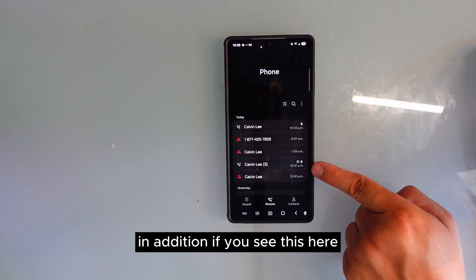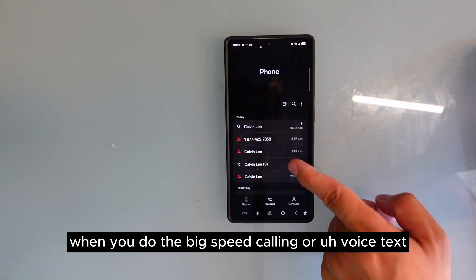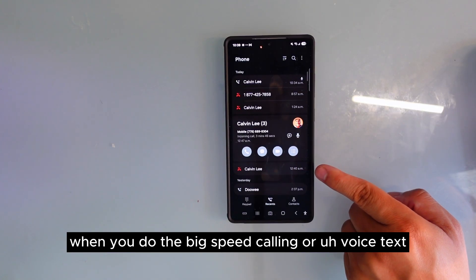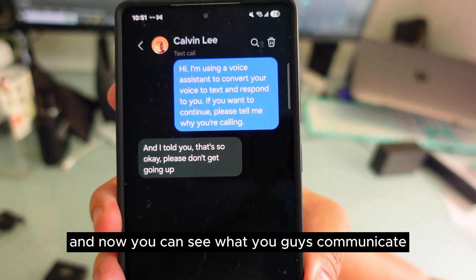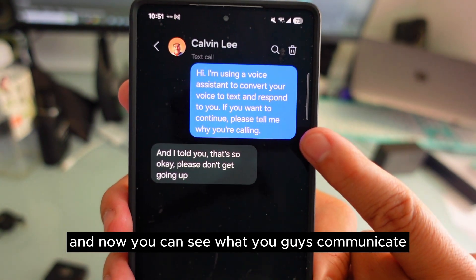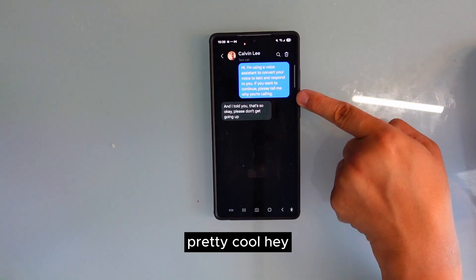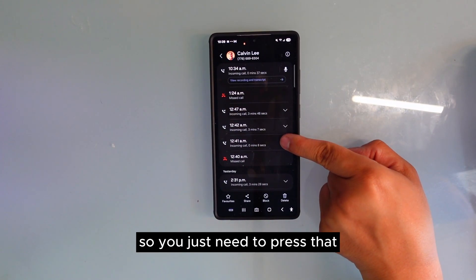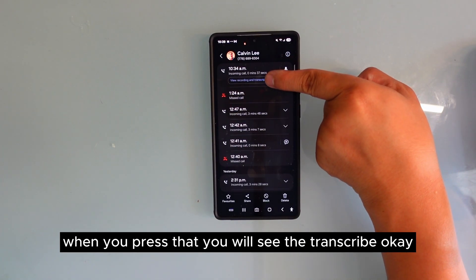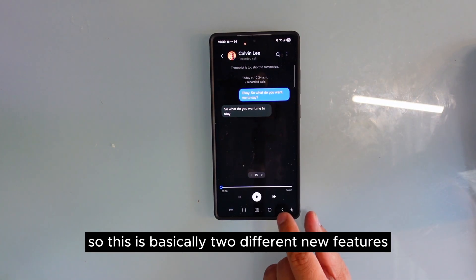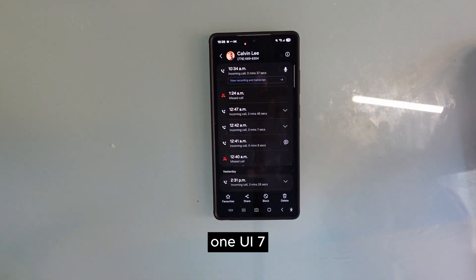In addition, if you see this here, this is actually a big speed calling feature. When you do the big speed calling or voice text and press that logo right there, you can now see what you guys communicated and talked about by using big speed talking. When you press that it will go in there and you can see the transcribe. So these are basically two different new features on the Samsung Galaxy phone One UI 7.